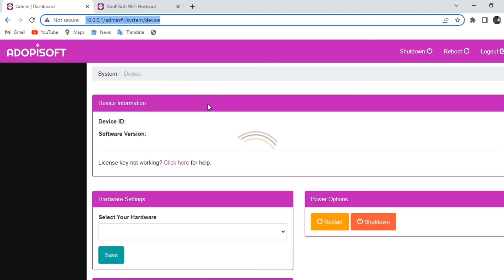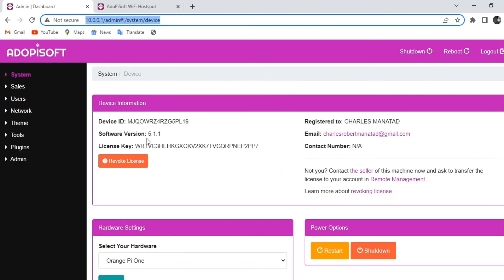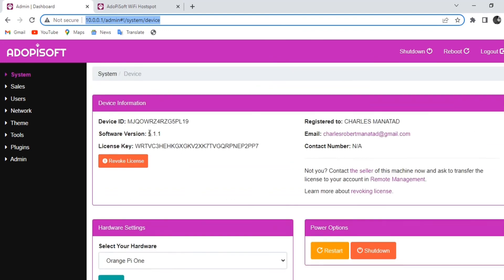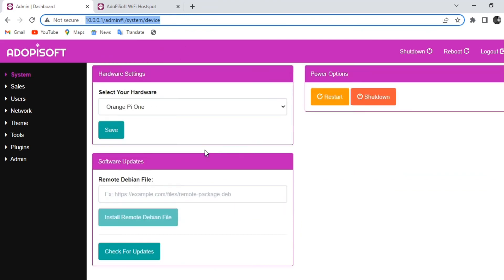And after successfully rebooting, you will now see that your software version is 5.1.1 and it is already updated to the latest stable version.